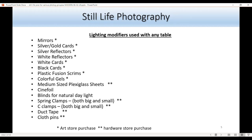Gold cards give a yellowish tint and are also good for portraits. There are plastic fusion scrims — basically scrim material on a frame — great for softening light. Colorful gels can be mixed to get a really cool color. Medium-sized plexiglass sheets are great for putting in front of a strobe to soften the light.